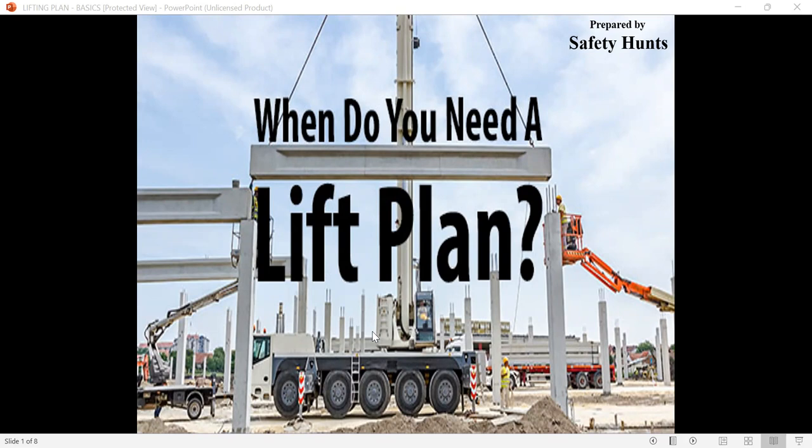One of the important documents necessary during the lift is lifting plan. A lifting plan is required for every lift. If the lift deviates from the plan, make it safe and stop the job. A lifting plan provides a systematic approach towards planning a lift and ensure that the lifting operation is properly managed.